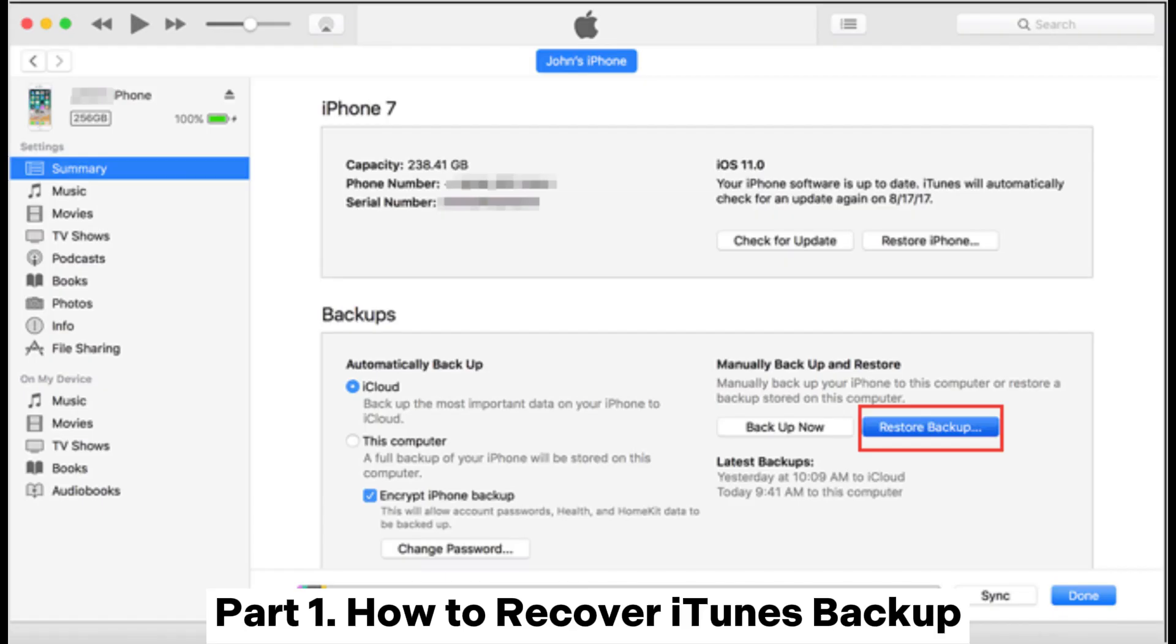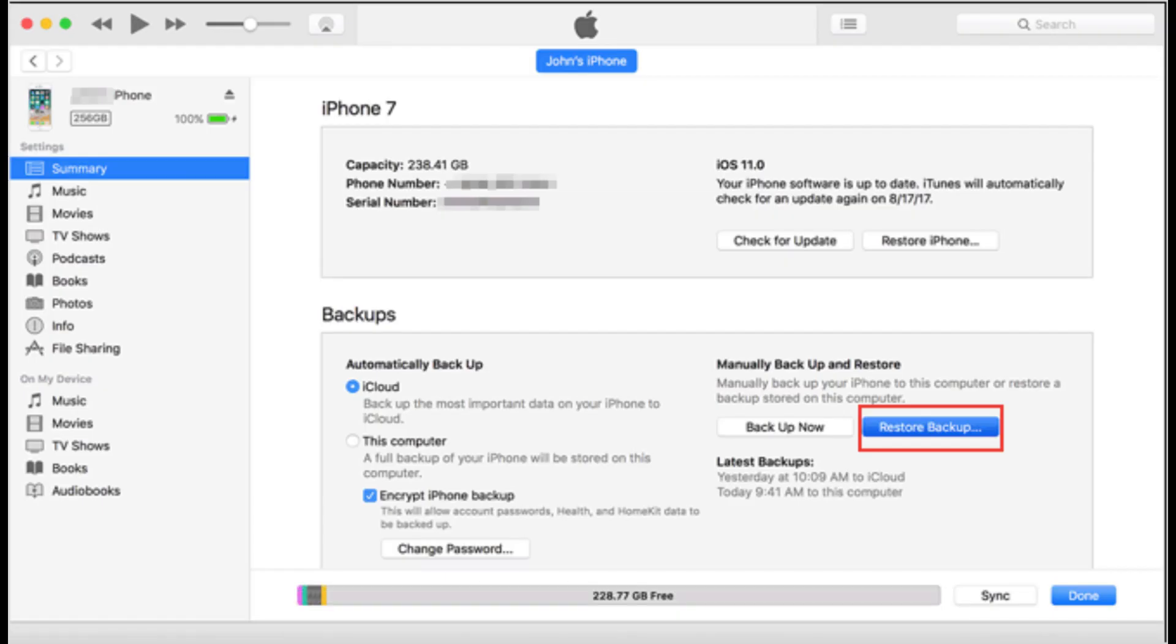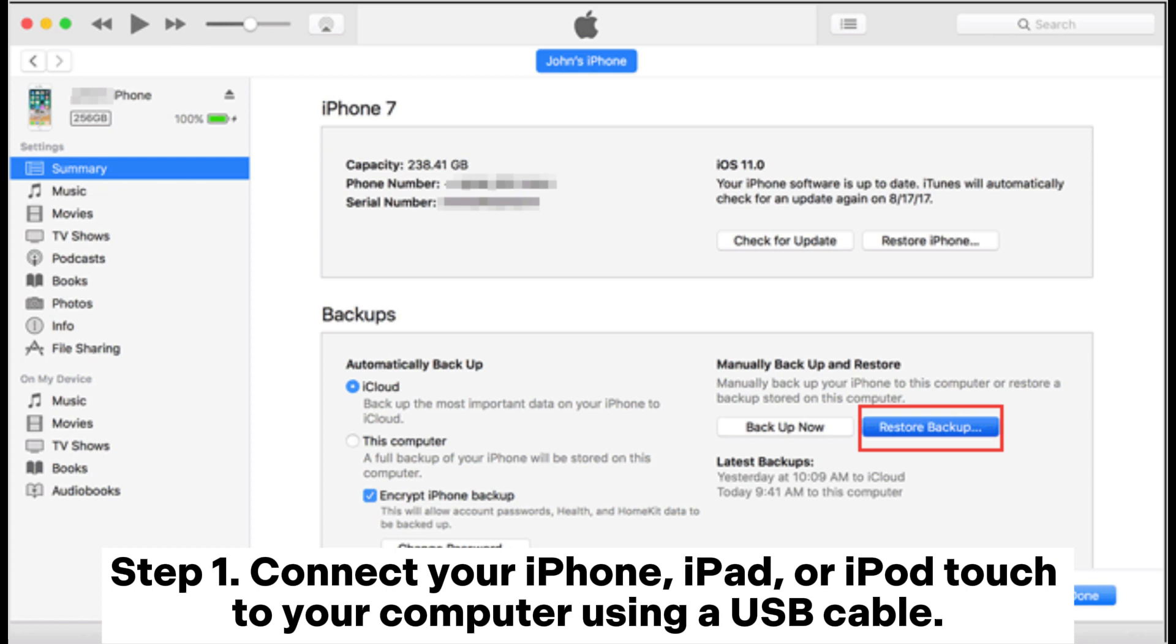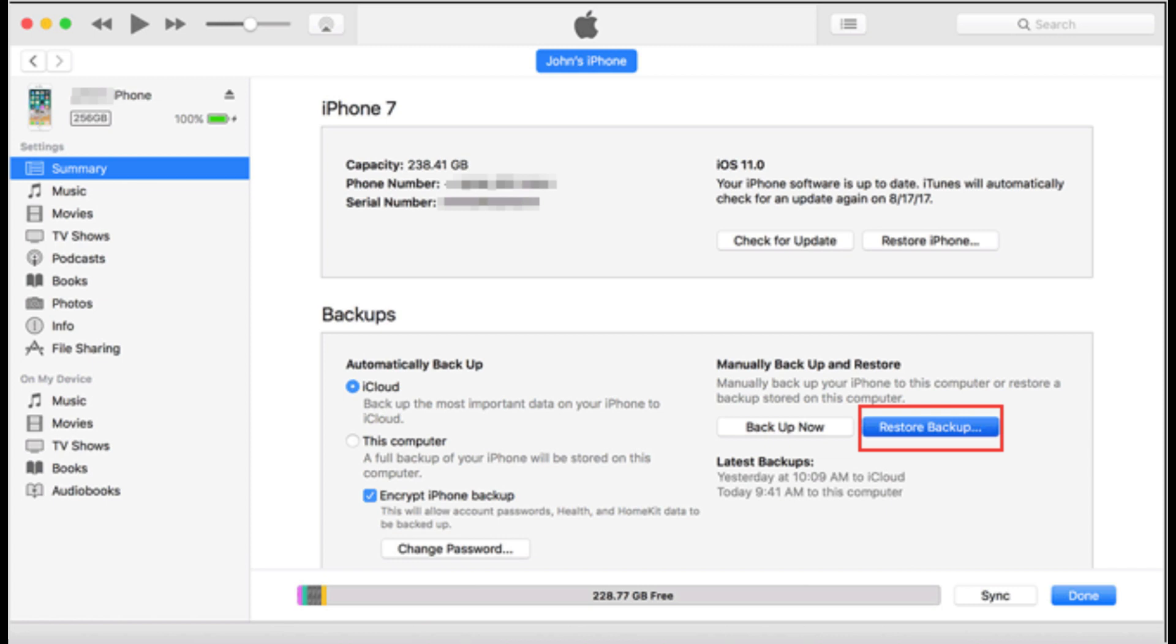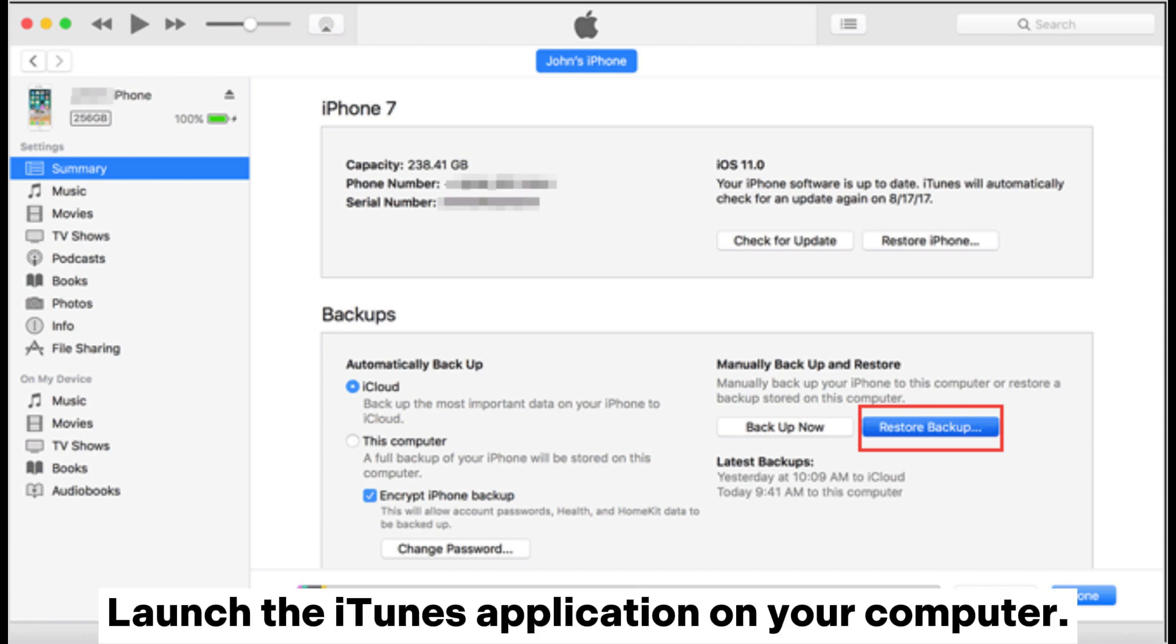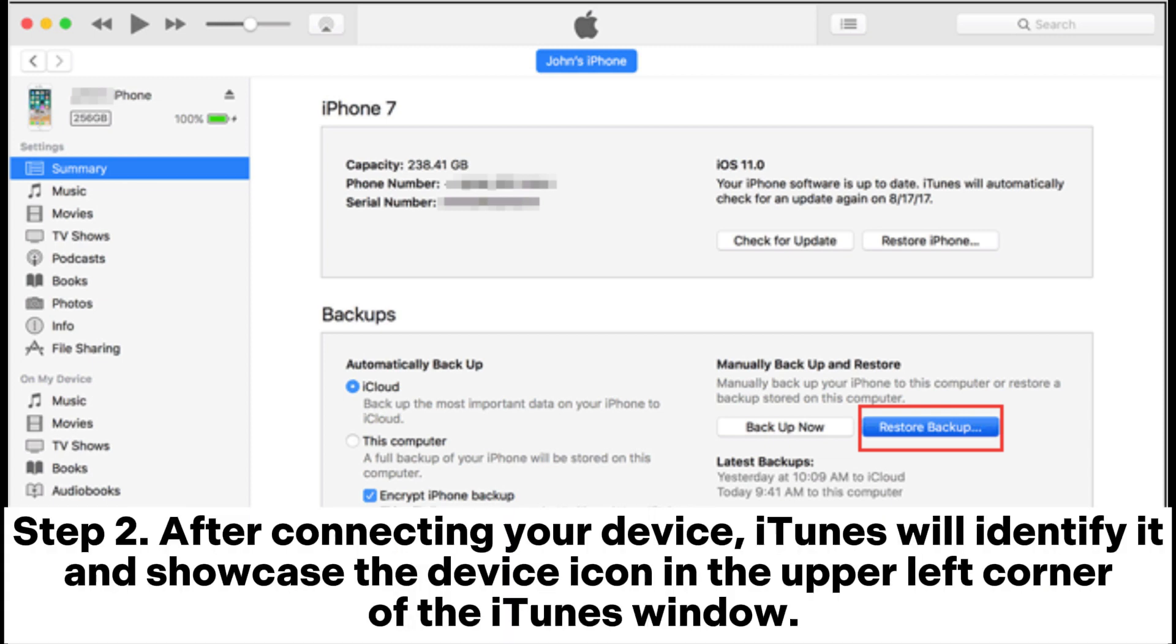Part 1: How to recover iTunes backup. Step 1. Connect your iPhone, iPad, or iPod Touch to your computer using a USB cable. Launch the iTunes application on your computer.